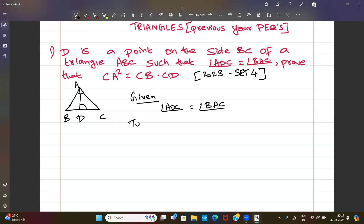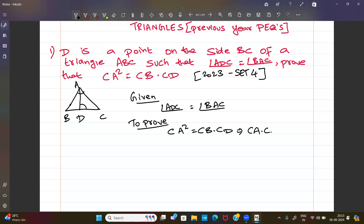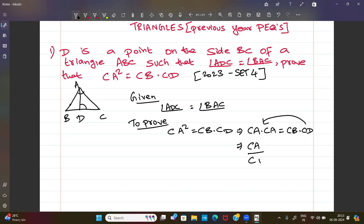To prove: CA squared equals CB into CD. We can write CA into CA equals CB into CD, and rearranging, CA divided by CD equals CB over CA.